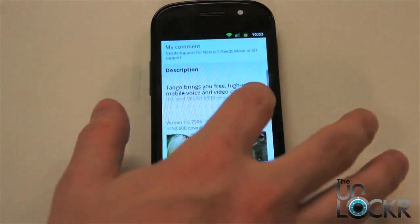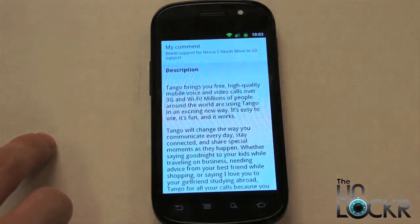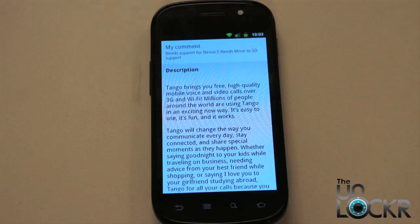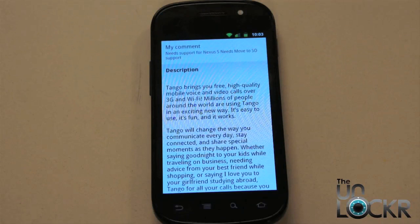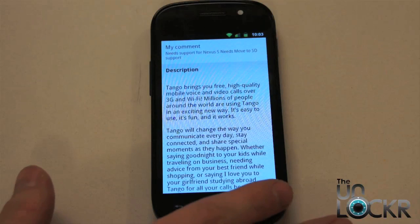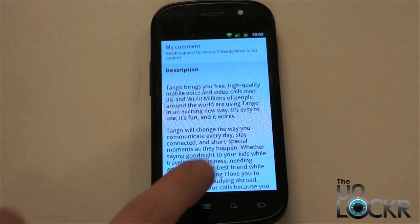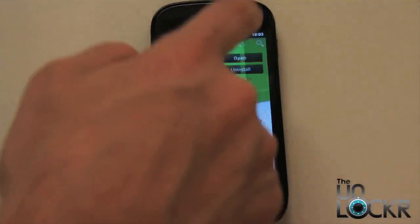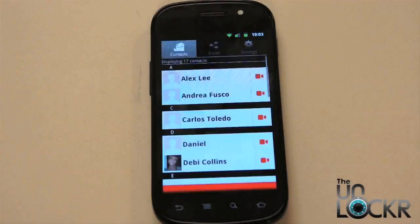Tango will tell you that not only does it work on 3G and Wi-Fi and on Android, it also works on iPhone. So if you have iPhone friends that can download the Tango app from the App Store, an Android device and an iPhone device can do a video chat, and that's pretty cool. I love these cross-platform applications and I think they're going to get more and more popular. We'll install this — we already have it — so we're going to open it up and show you how to use it.